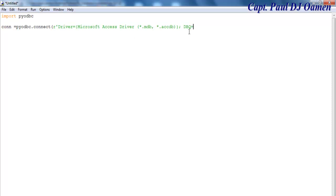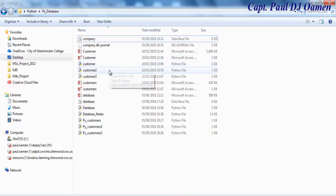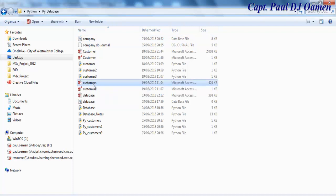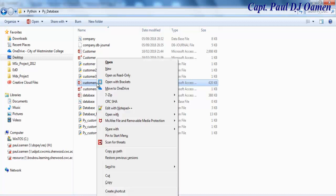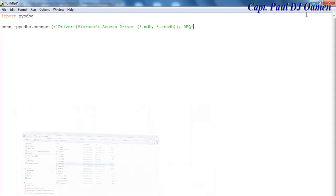Now you must enter DBQ, database query equals. So this is where you have to now locate wherever your database is located. I have my database right here.